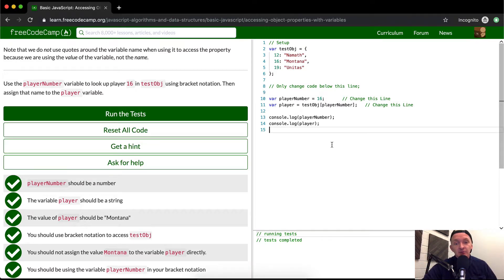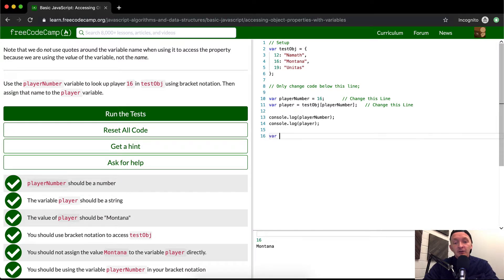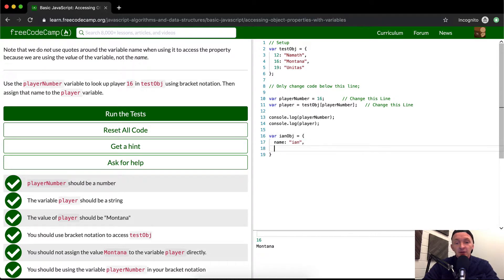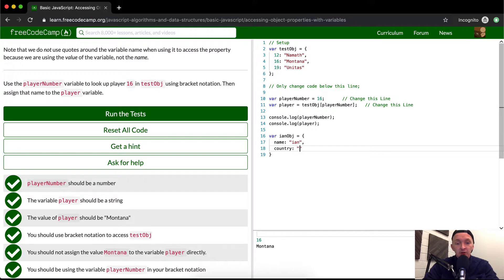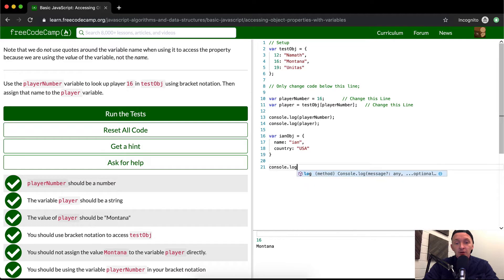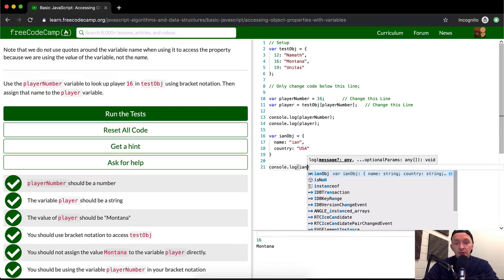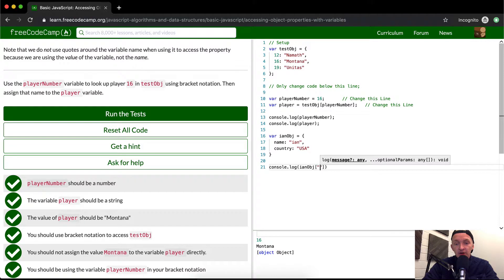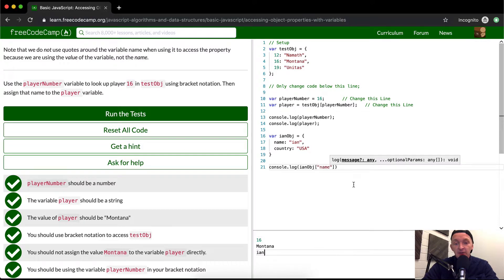And maybe create your own test object like various Ian object, Ian's me, and then I'm going to make a thing that could be like name, Ian, country, USA. And then if I wanted to here, I can have it be like name. So this is going to come out to be my name here, right?